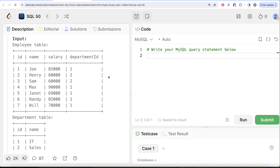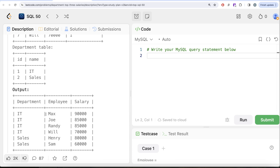Looking at the example: for department id one, there are five employees — Joe, Max, Janet, Randy, and Will. The top three unique salaries are: 90,000 (Max), 85,000 (Randy and Joe, since it's the same salary), and 70,000 (Will). For department id two there are only two employees, so both are in the top three. Our output includes Max, Joe, Randy, Will from department one, and Henry, Sam from department two.